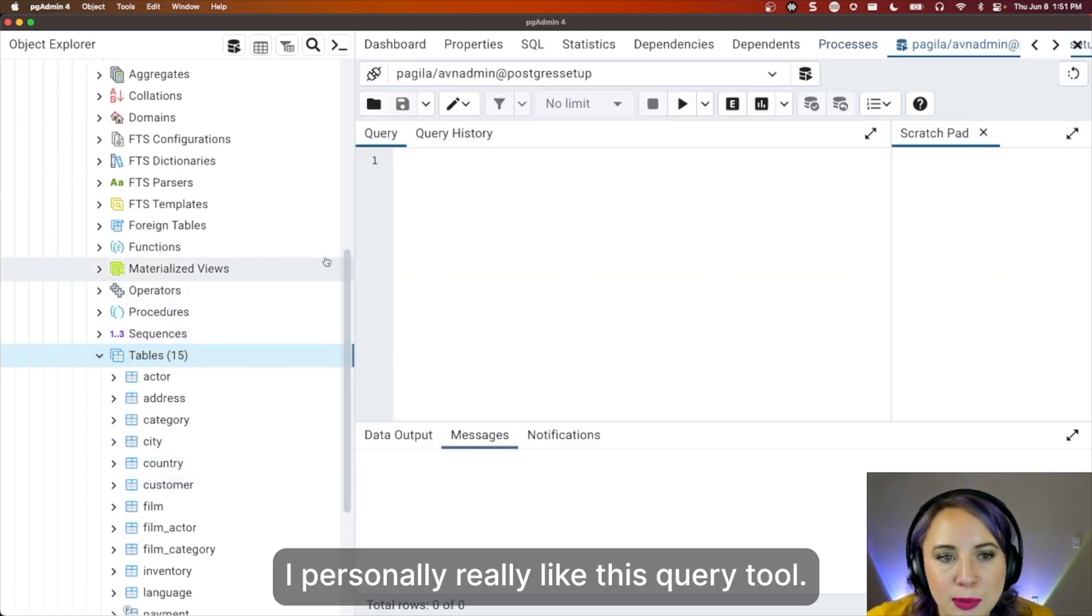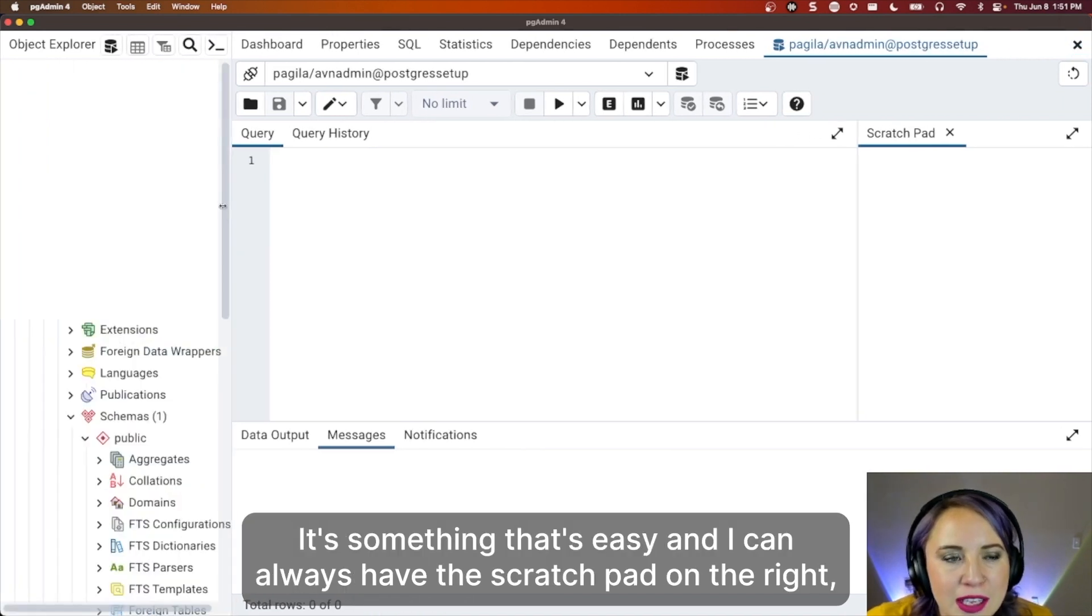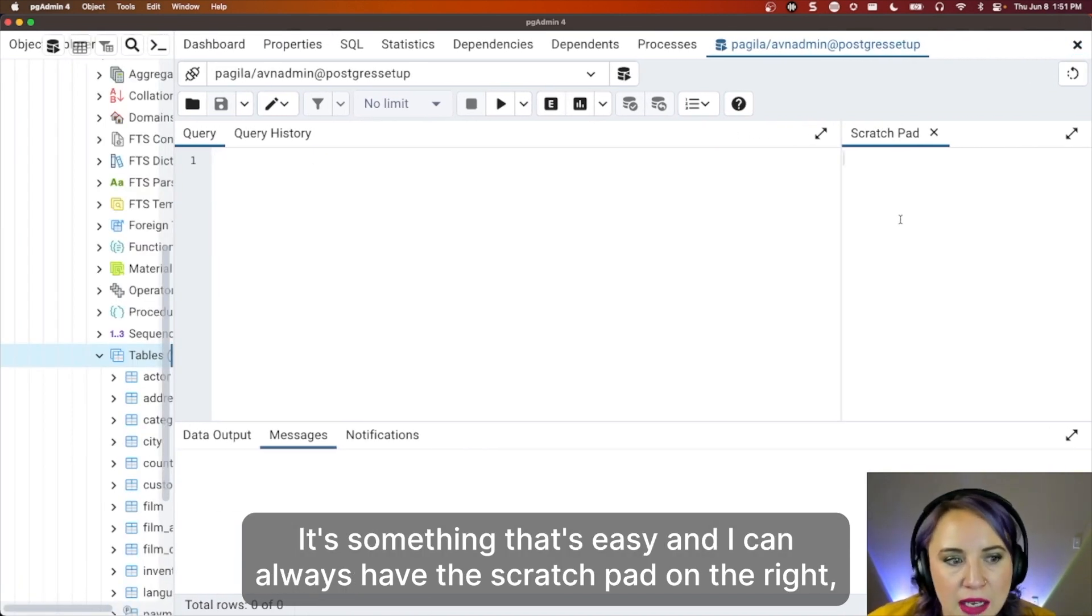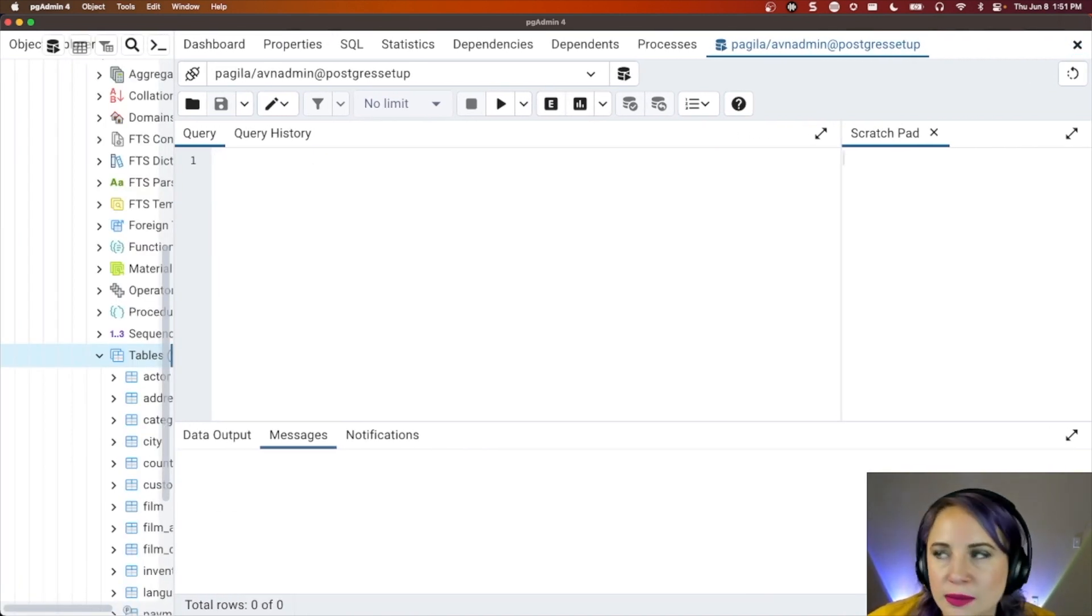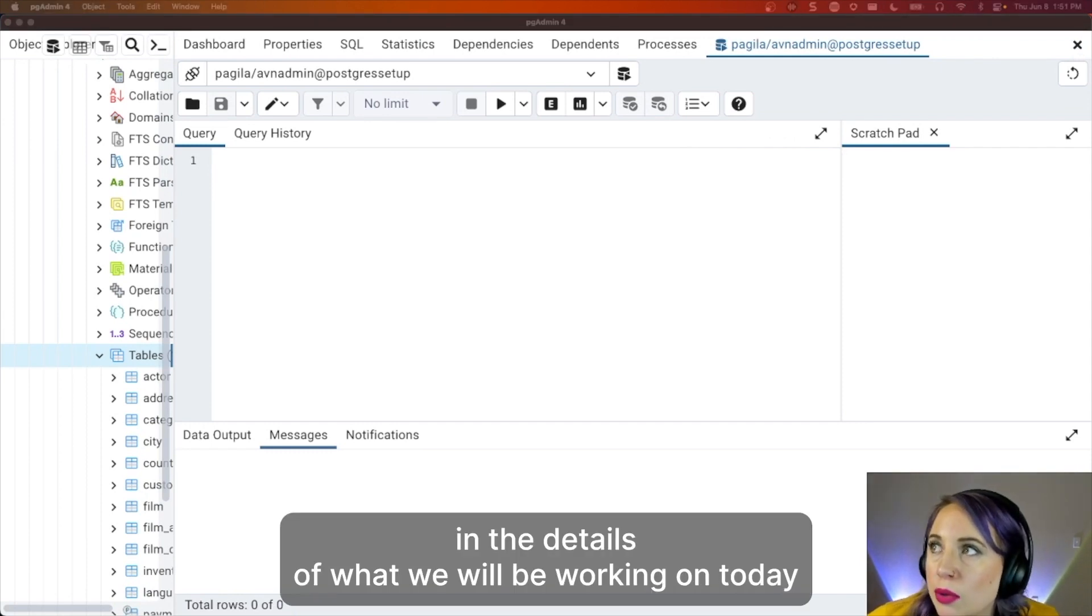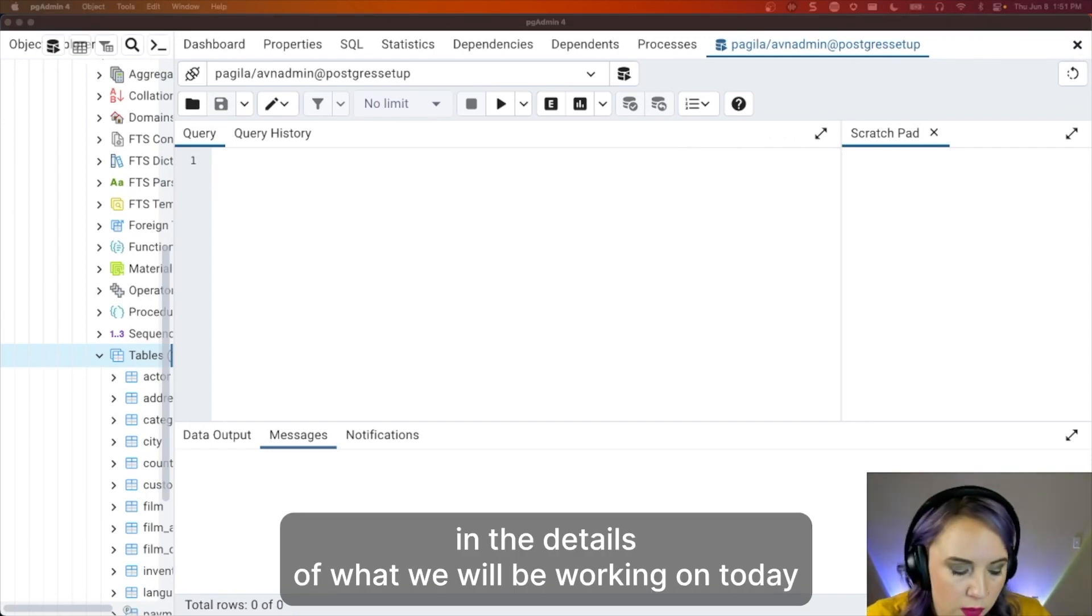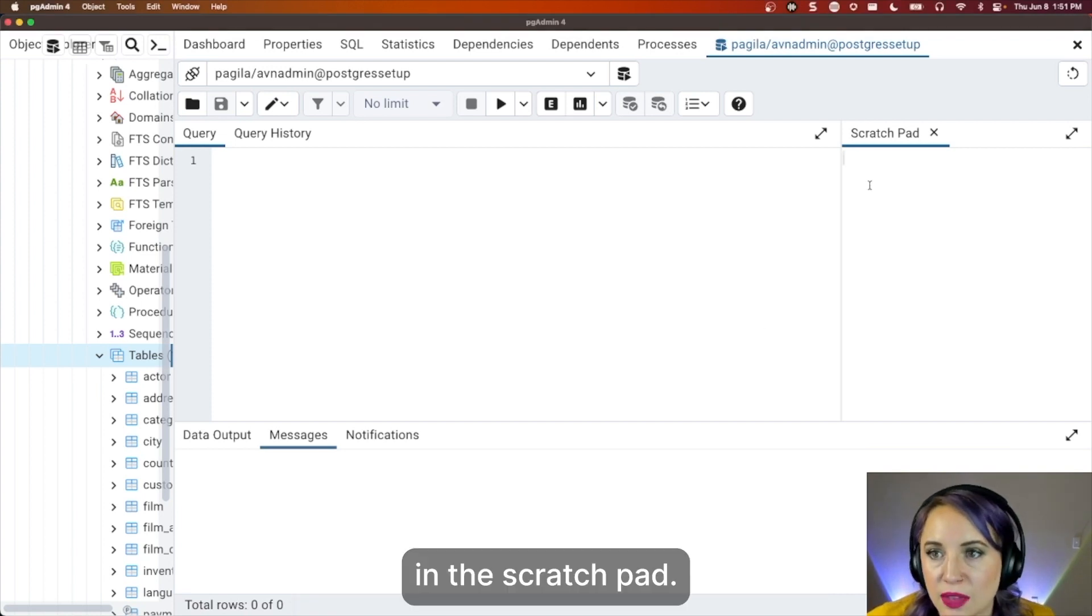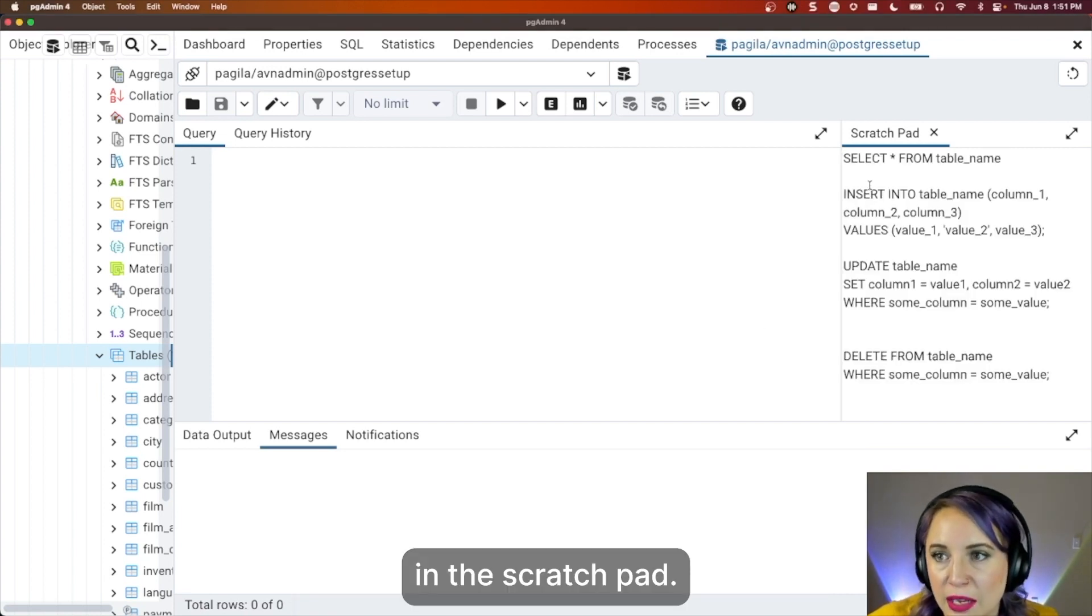I personally really like this query tool. It's something that's easy, and I can always have the scratch pad on the right, which is where I will put in the details of what we will be working on today.